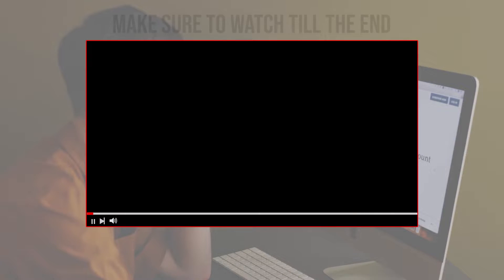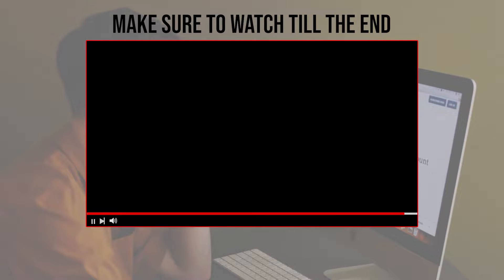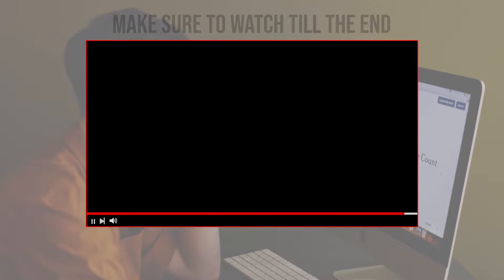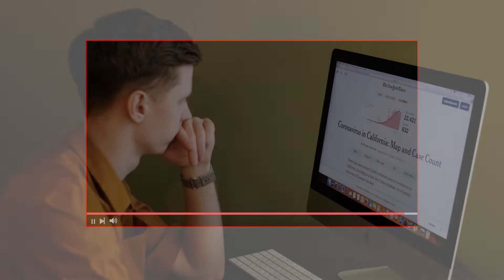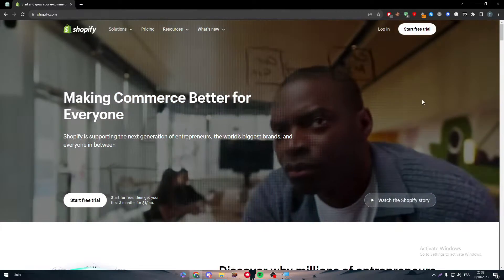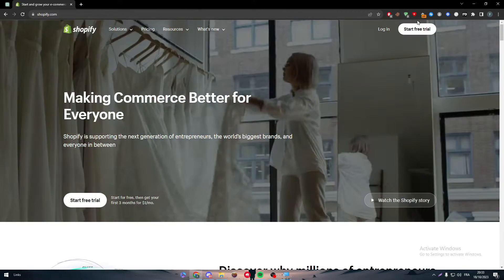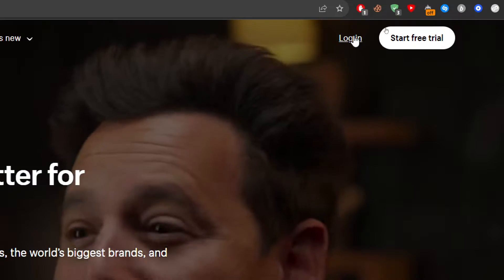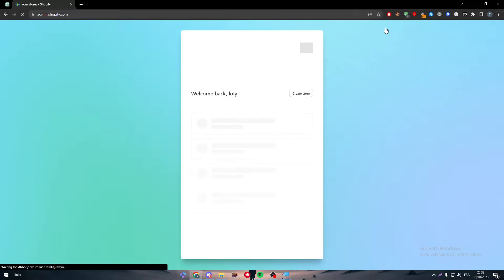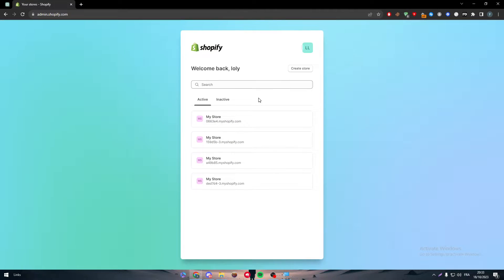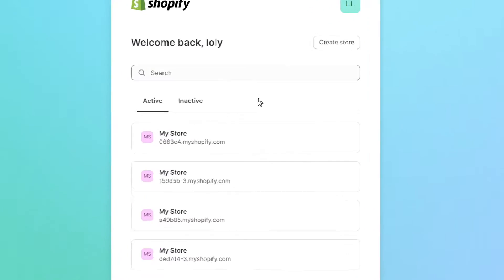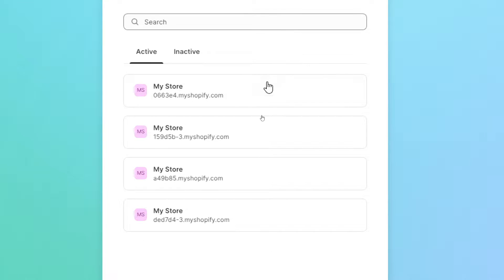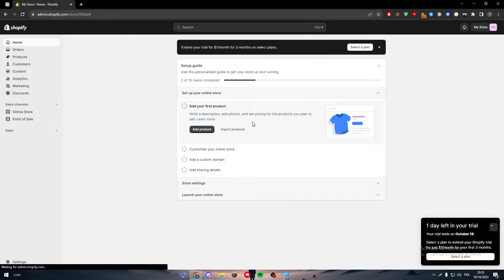Before we start, make sure to watch from now till the end so you have the full information. The first thing we're going to do is simply head up to Shopify, click on the login button and login to our store. A very easy, straightforward process.